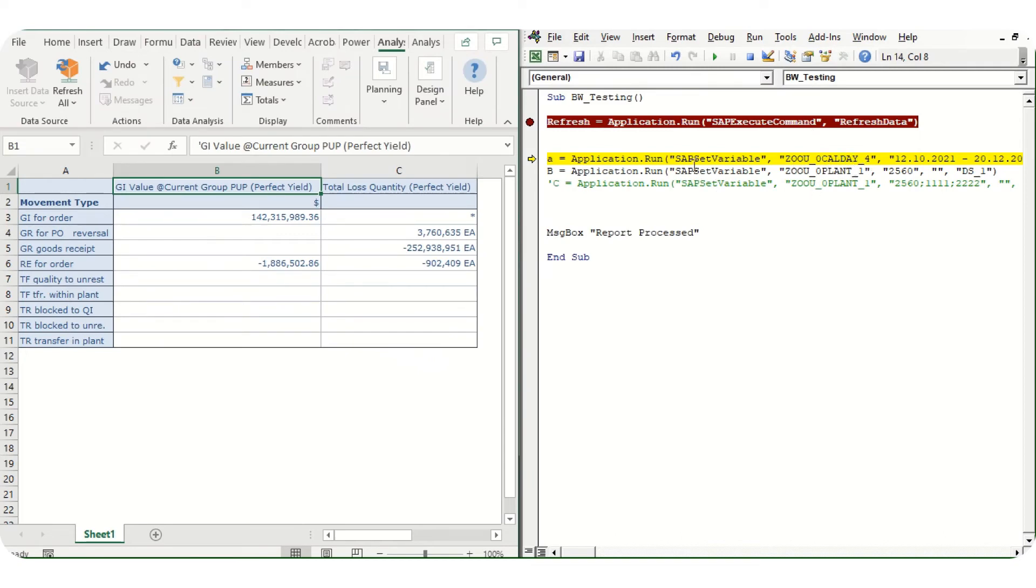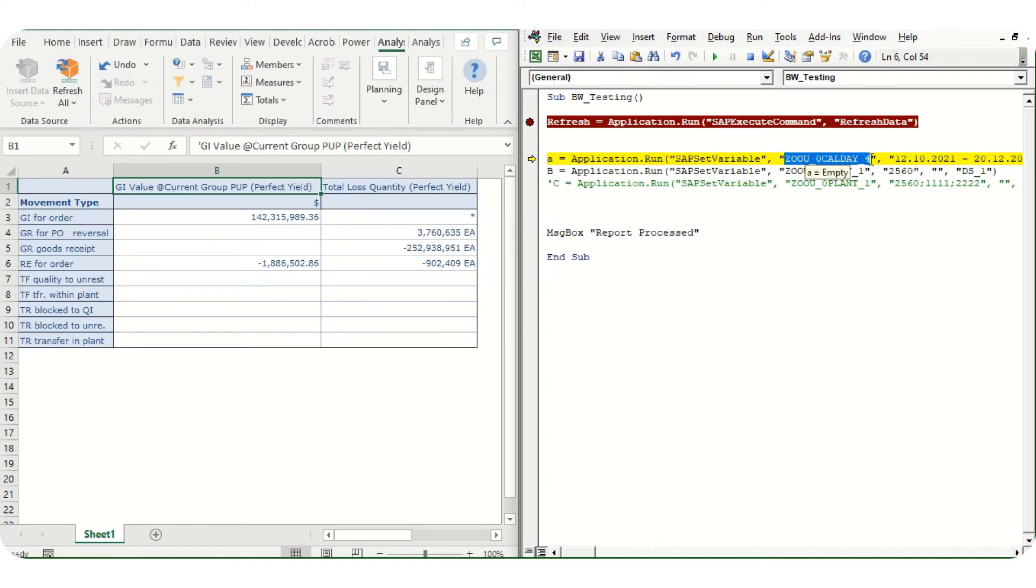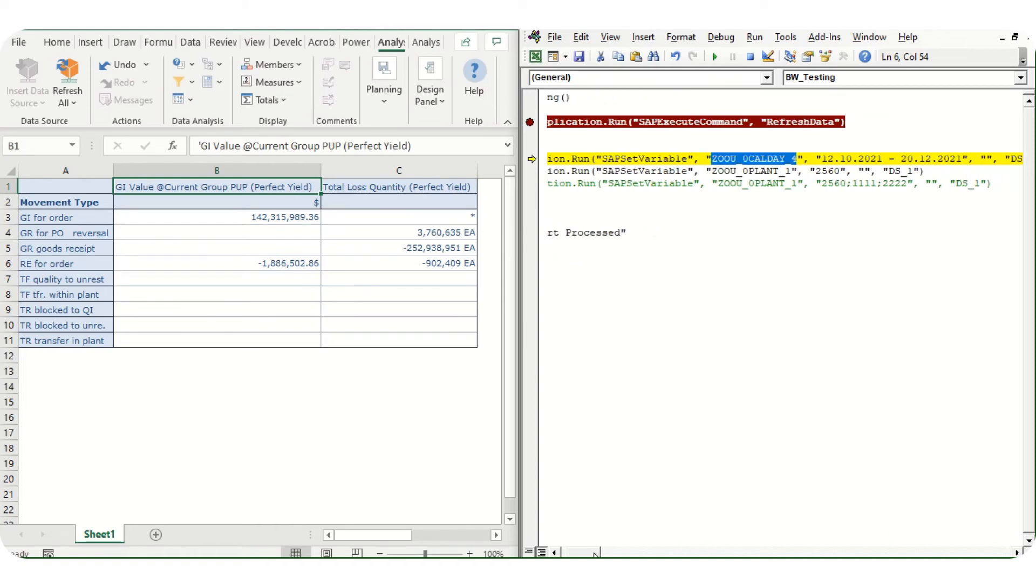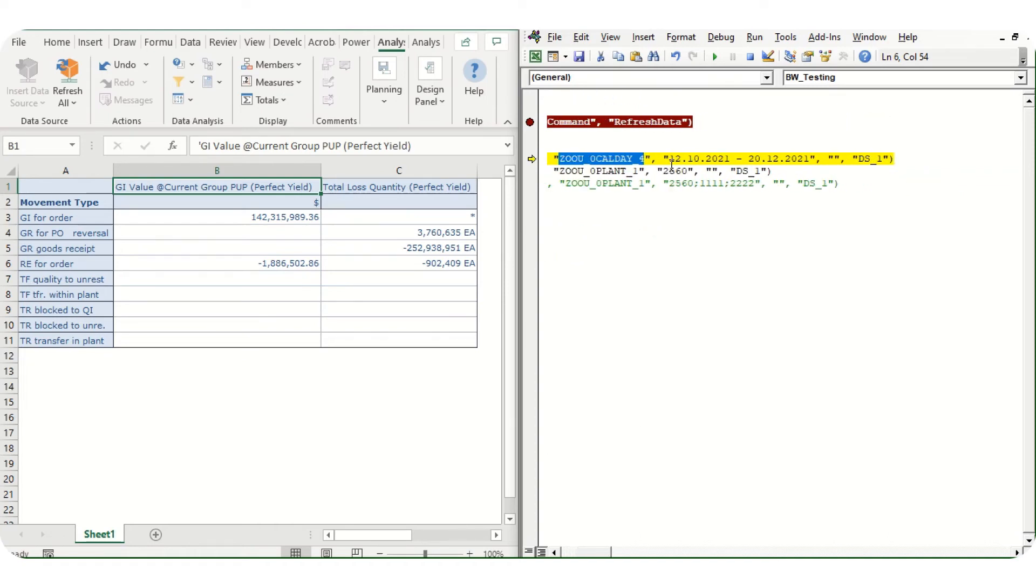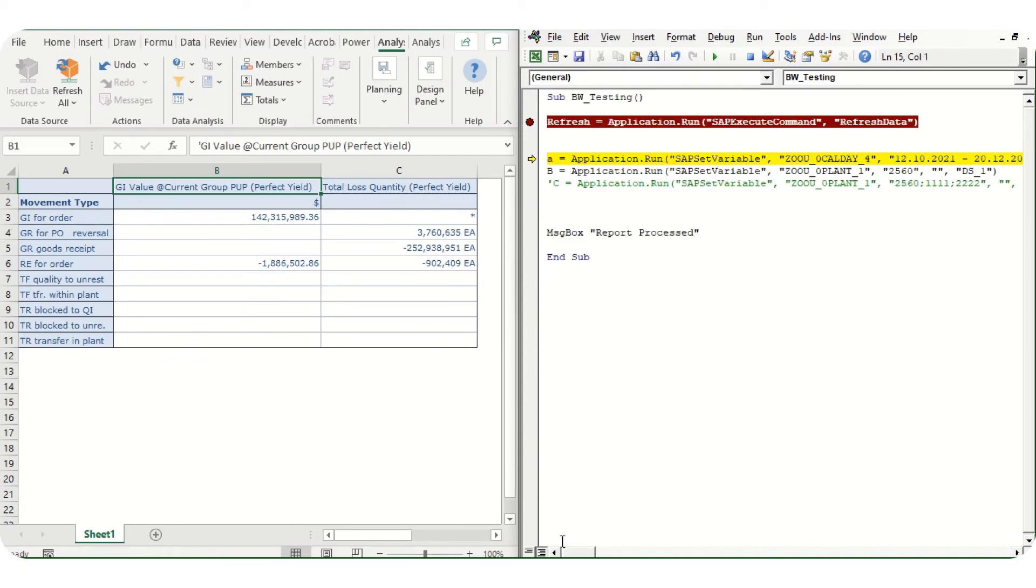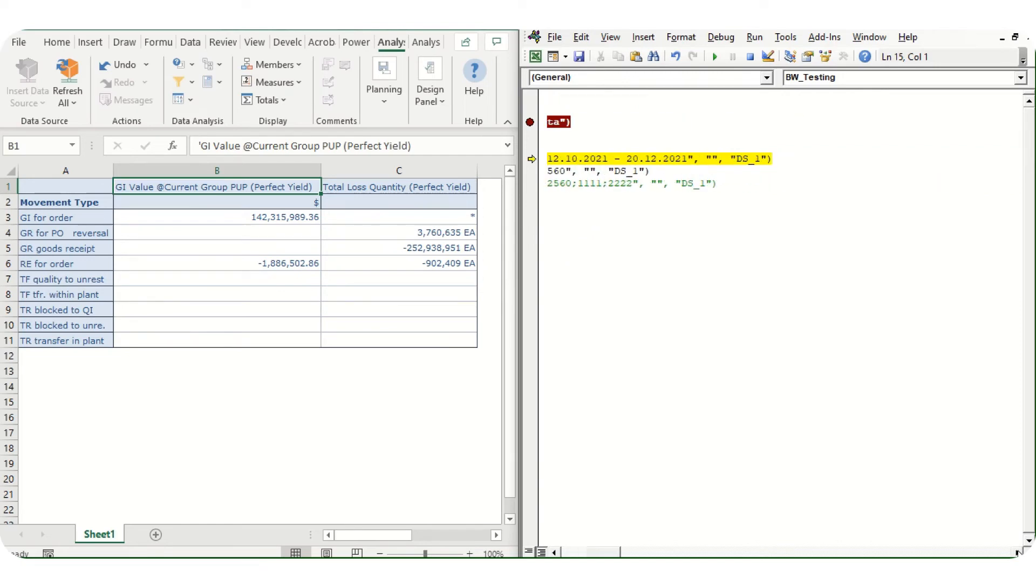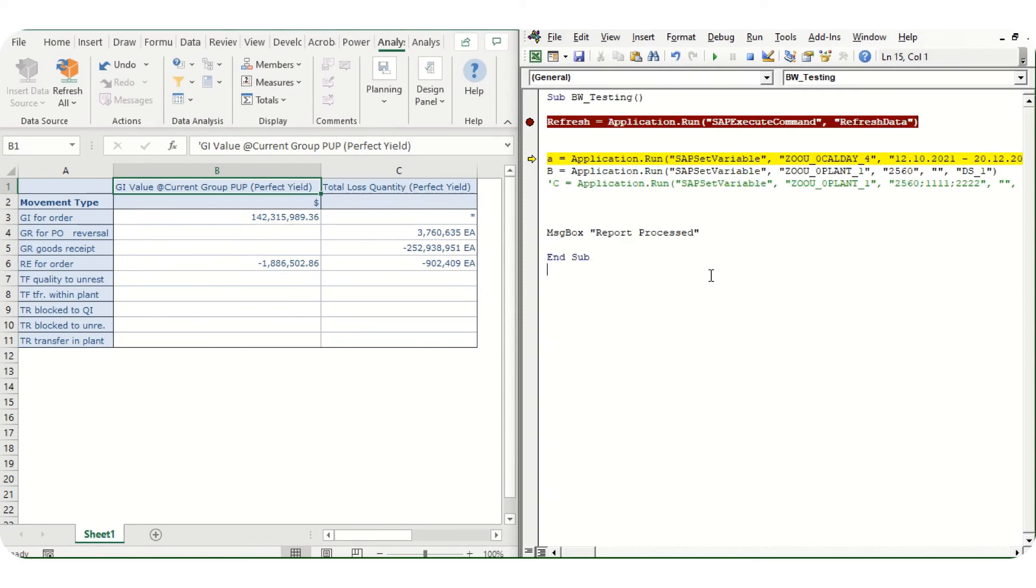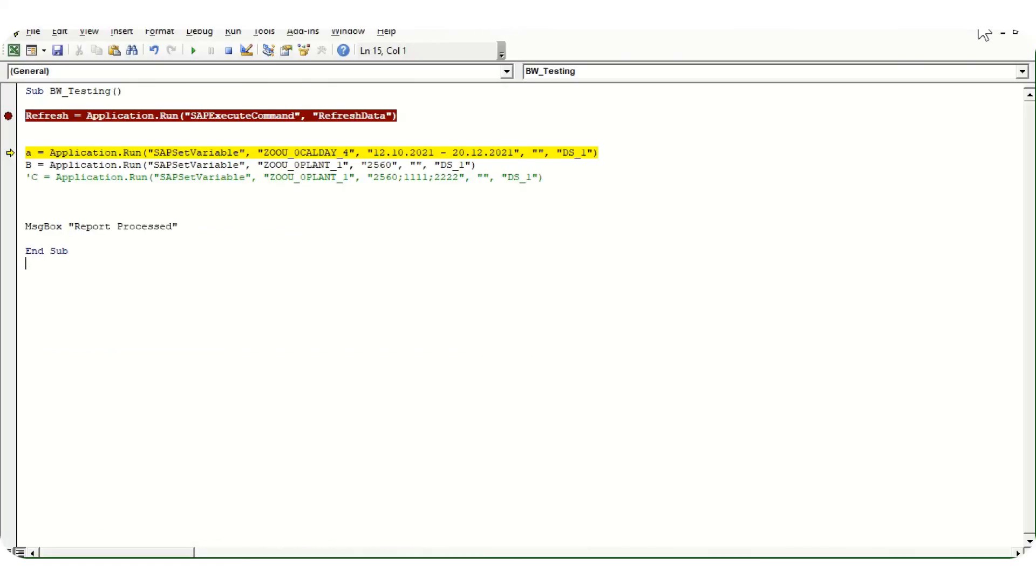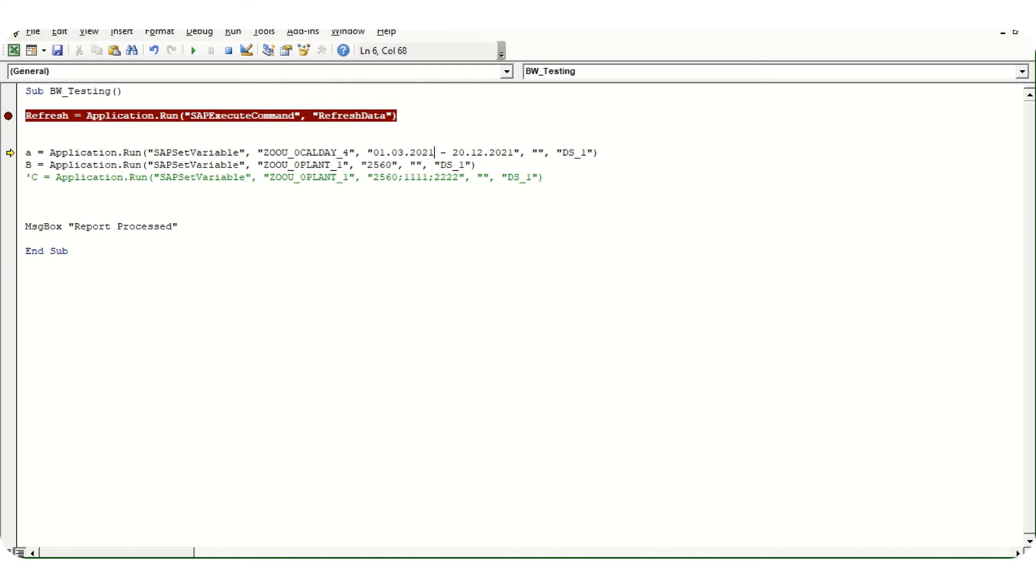First value would be this fixed value SAPSetVariable. Second would be the prompt variable code which we want to change. Third would be text which we want to change. In case of date, it is a range, so we need to give it a range with a dash in between. Let's say I will change it from 01/03/22, and the same I will change to 22.